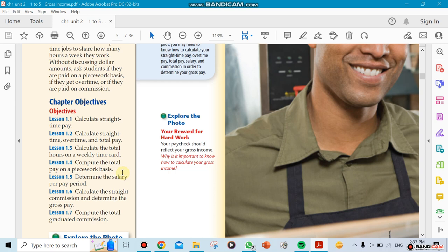They might be paid per chair. Every chair they make, they'll get a certain amount of money. Let's say every chair they make they get five dollars for it, and they did ten chairs that week. So ten times five, that's fifty dollars. It depends on the business.